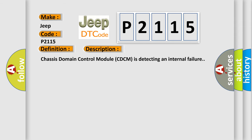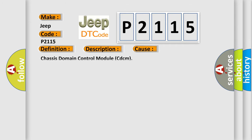Chassis domain control module CDCM is detecting an internal failure. This diagnostic error occurs most often in these cases.